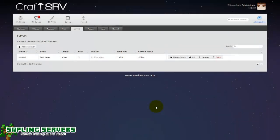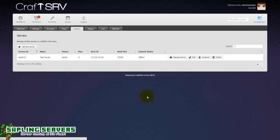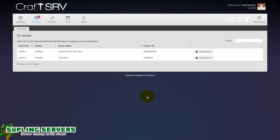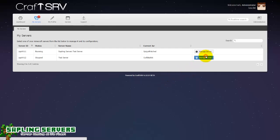There we are, so now this is my new server. If I go to my servers now I should have two. As you can see I do, I've got Sapling Servers test server and test server. Here you'll see your servers and you can go ahead and click on manage server.